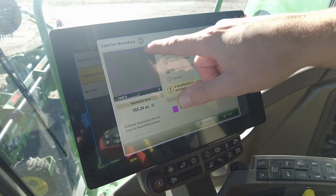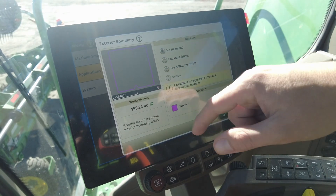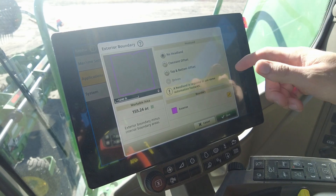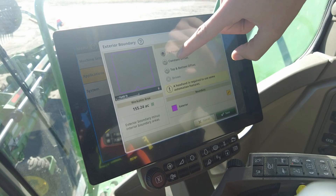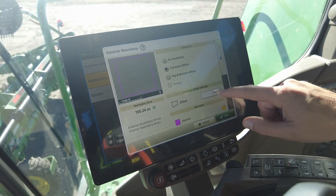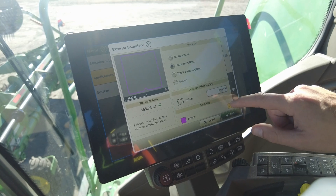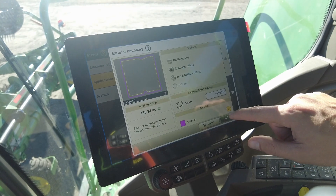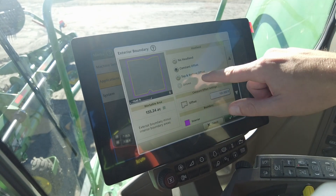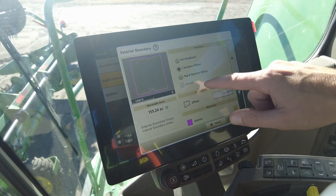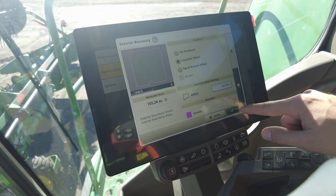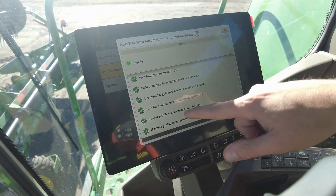What it does is you need to have the boundary. So if you've got to create the boundary, go do your headland and create a boundary off of your headland pass, your headland work. But then you'll have to come in here and actually tell it what headland you want. I'm going to do a constant offset — I have an HD50F equipped and I'm going to do two headlands, so I'll put it at 100 feet. You'll see the little dotted yellow line. If you just want to do a top and bottom offset, that's fine too. I'm just doing a constant offset for this video. From there you're going to hit Save, and now you'll see it's ready.